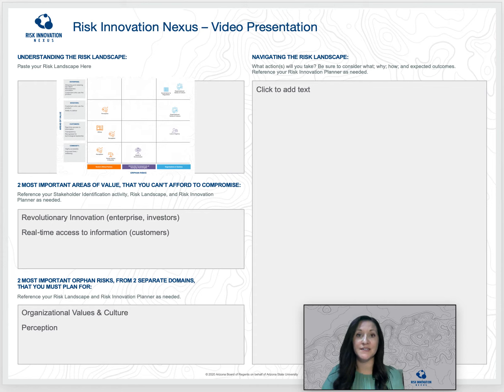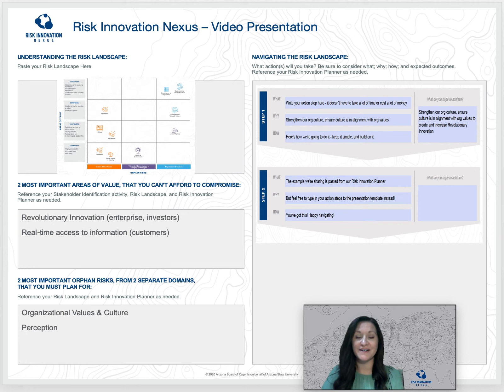Finally, what your audience most needs to know is what steps you plan to take to protect and grow stakeholder value, mitigate orphan risks, and navigate towards successful outcomes for your organization or project. Use the right side of the template to tell the story of what you plan to do, how, and why it's critical to your success.